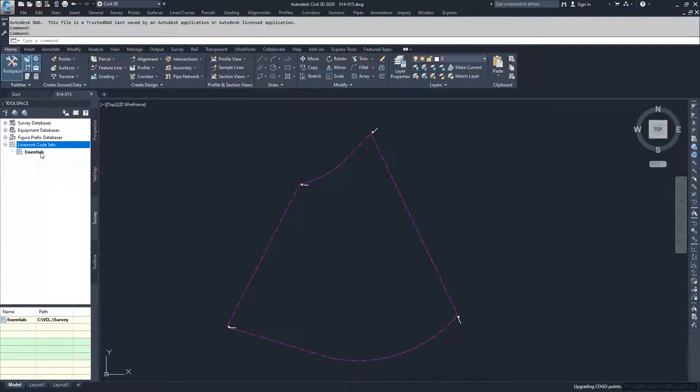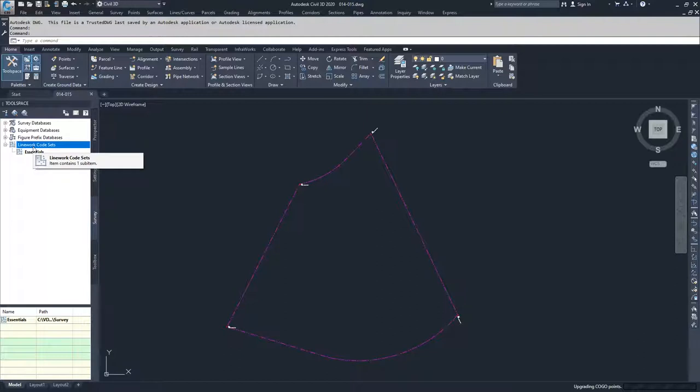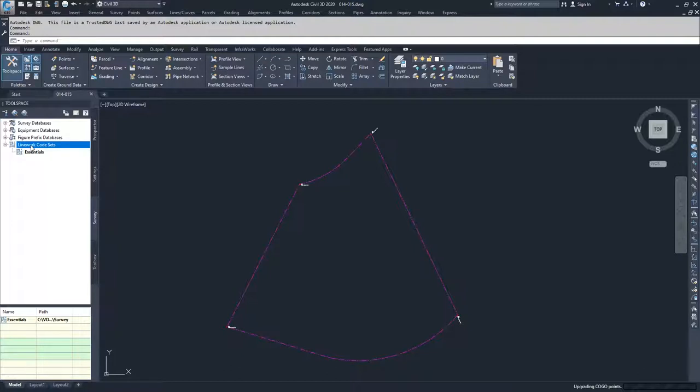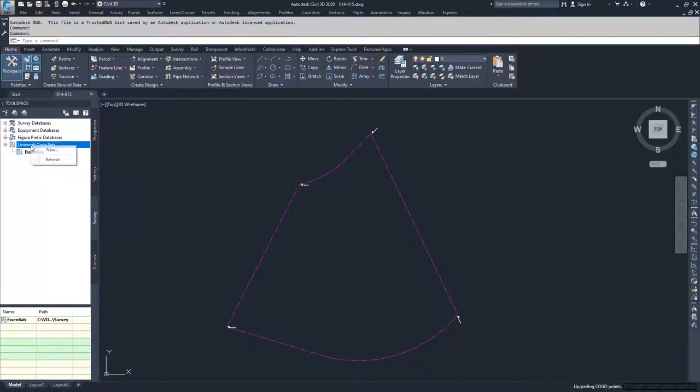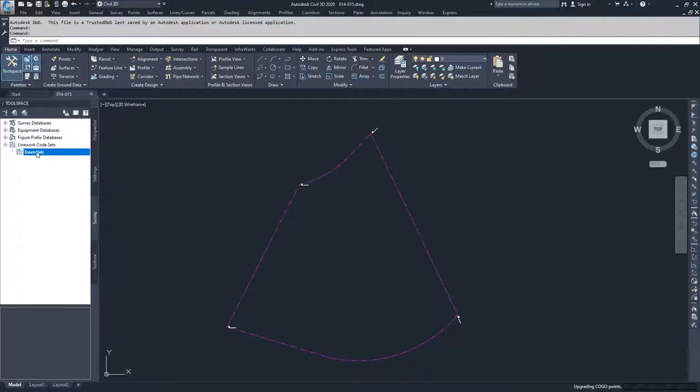If you were working inside of Civil 3D not as part of these video sets, what you would have to do inside of Civil 3D first would be to set up a linework code set unless where you're working has linework code sets specified and has a location for you to direct Civil 3D to. So if you need to create a new linework code set, you're going to right click on linework code sets and select new. Since we already have a linework code set, we're going to go to Essentials, right click and select edit.